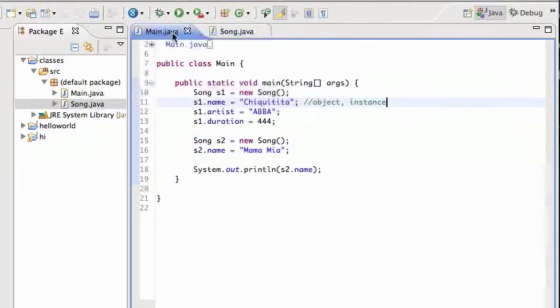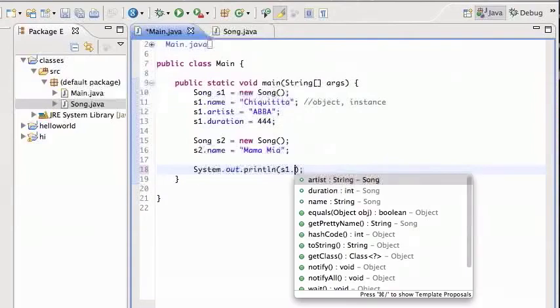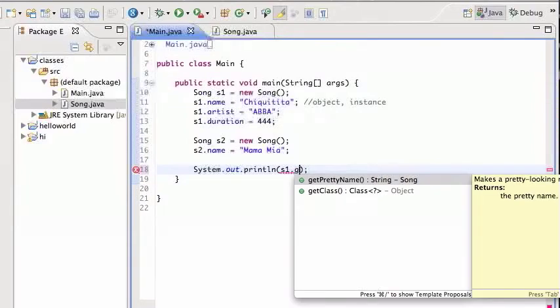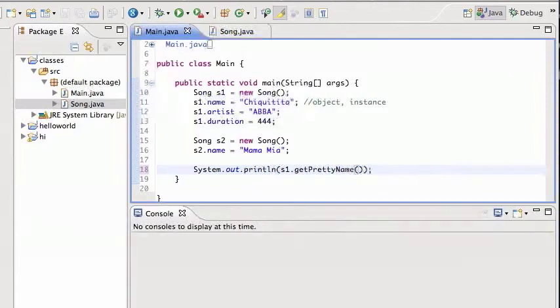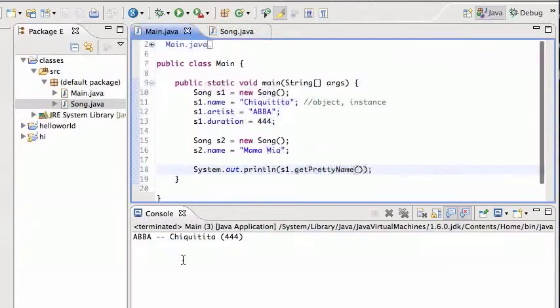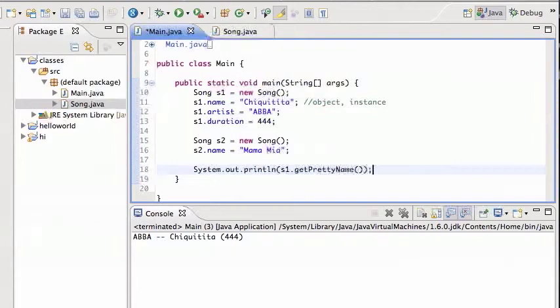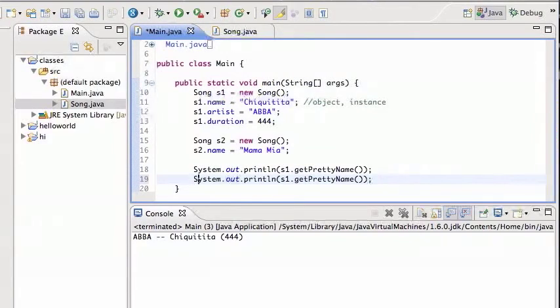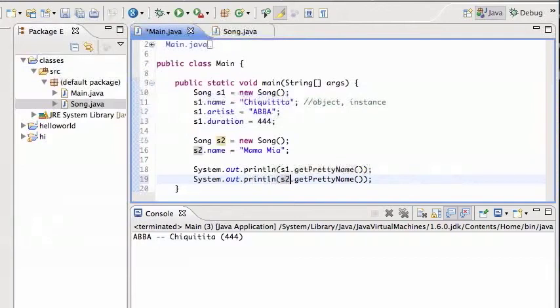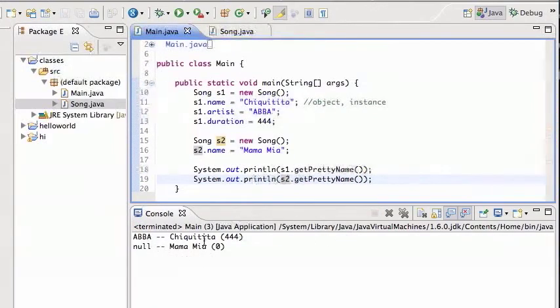It's gonna return artist and then concatenated with that, etc. So let's see how this looks. Instead of printing s1.name, it's gonna print s1.getPrettyName. Run that, and you see it prints out Abba Chiquitita. And you can do that for s2. Nice thing is now you can say print out s1 and s2, and so it's gonna print Abba Chiquitita and then null Mama Mia null.